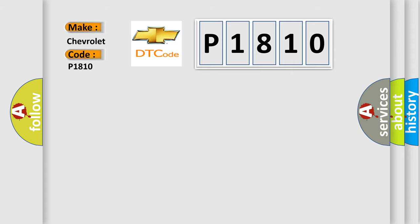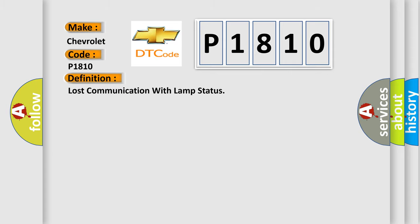The basic definition is: lost communication with lamp status.